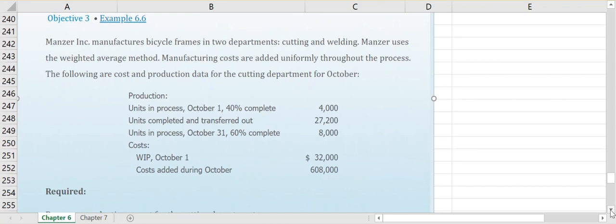When they're talking about costs that are added uniformly, that means that our three levels of product costs — direct materials, direct labor, and overhead — are added in each department. It doesn't mean that the same amount of materials, labor, and overhead are added in each department, but all three components are continuously added throughout this process.